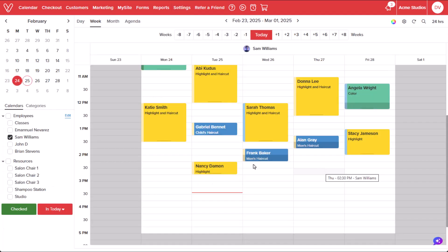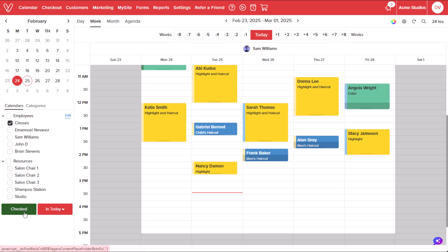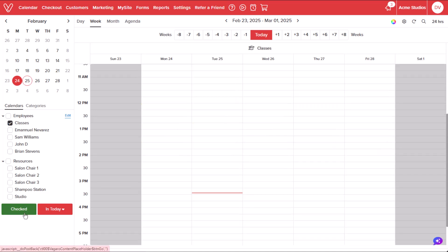When scheduling a class, we can schedule a class directly on our service provider's calendar if they will be hosting this class, or we can schedule a class through our class's calendar. We'll schedule a class through our class's calendar.